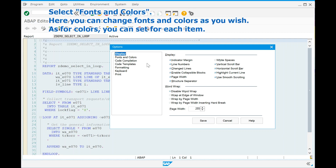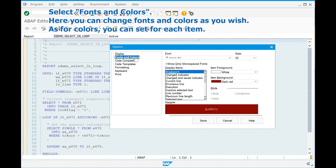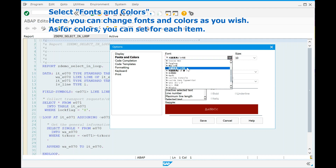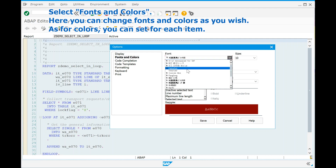Select Fonts and Colors. Here you can change fonts and colors as you wish. As for colors, you can set them for each item individually.